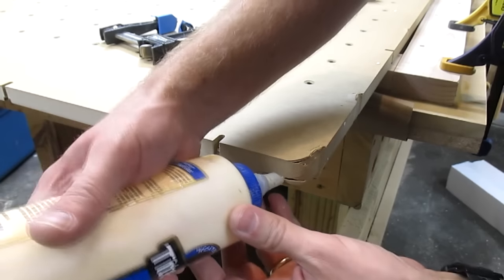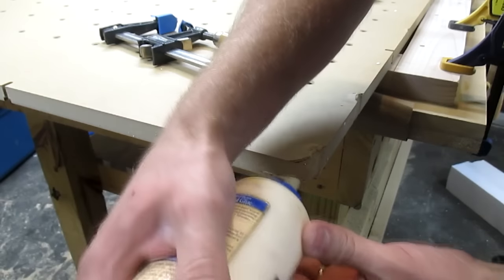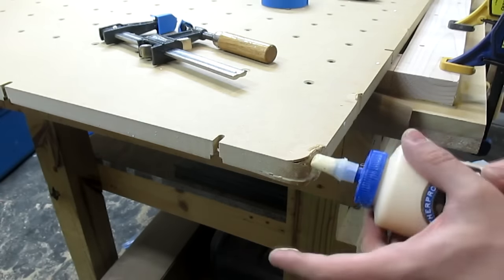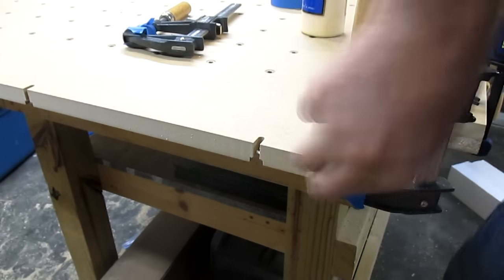One corner of my wasteboard was slightly damaged during shipping. I fixed it by forcing a little glue into the cracks between the layers and clamping it until it is dry.